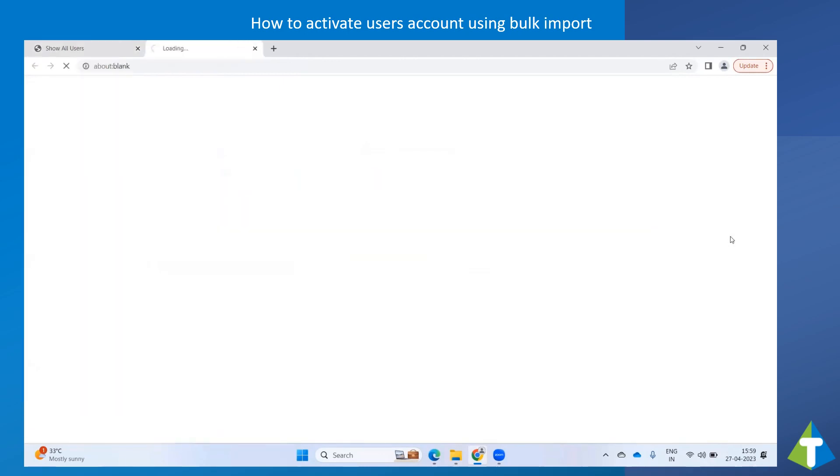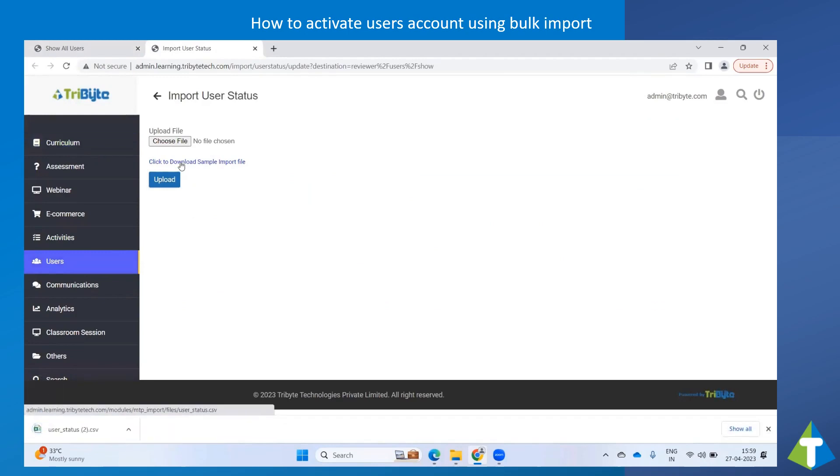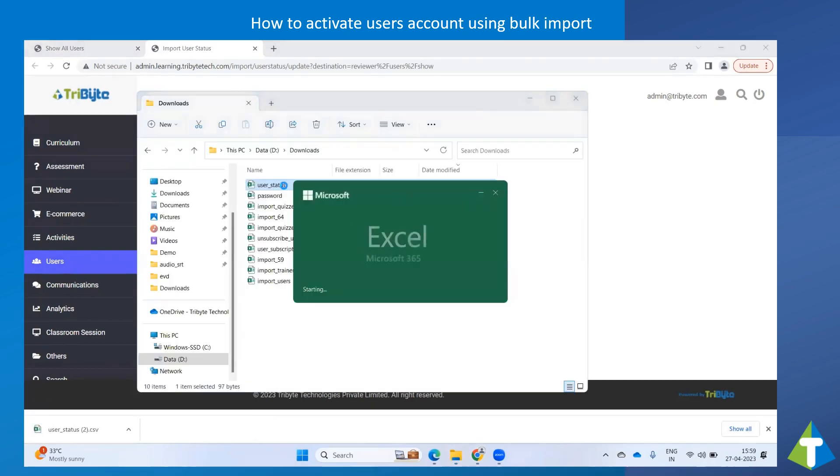Select Import User Status. Click on this link to download the sample import file. Open the sample import file.